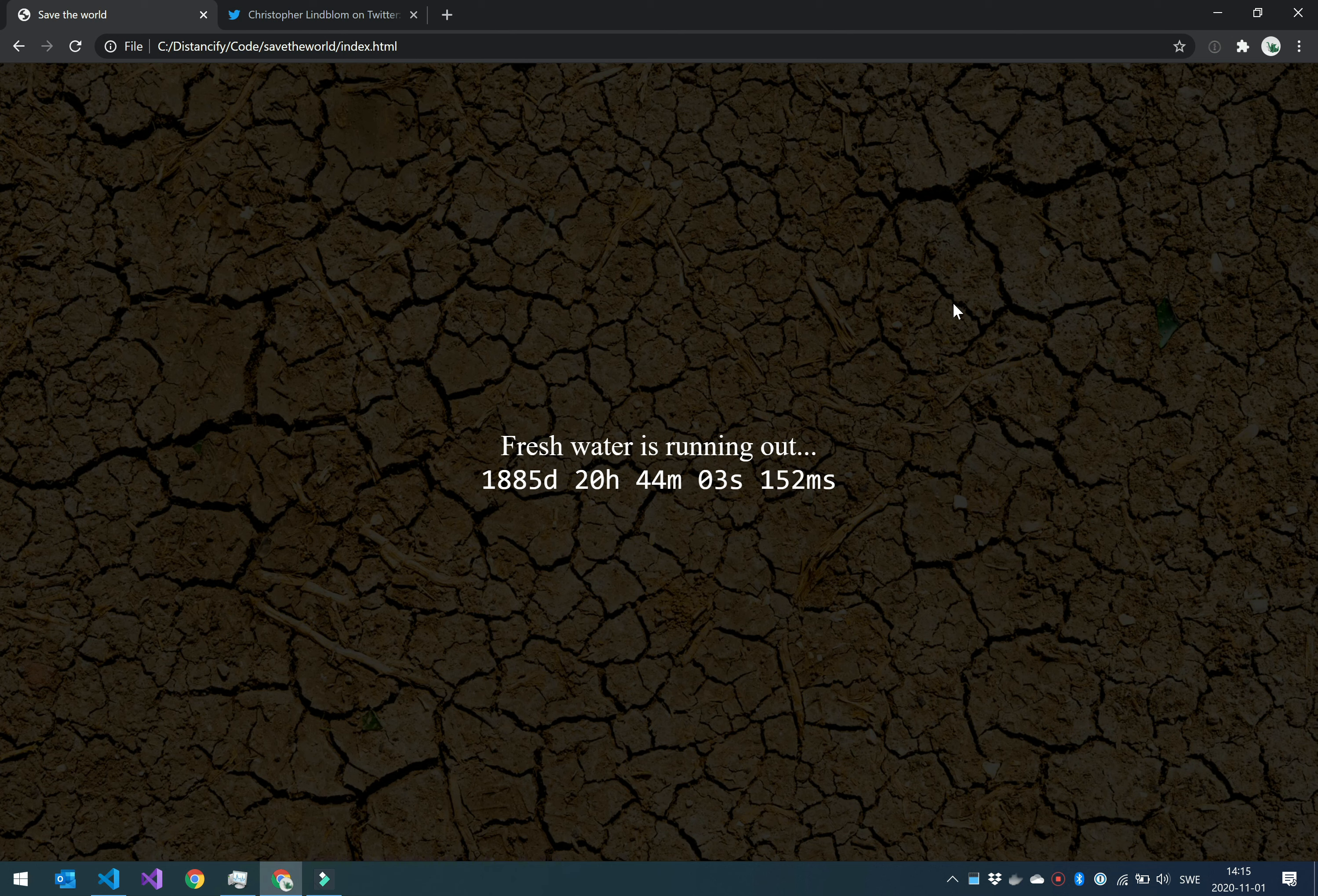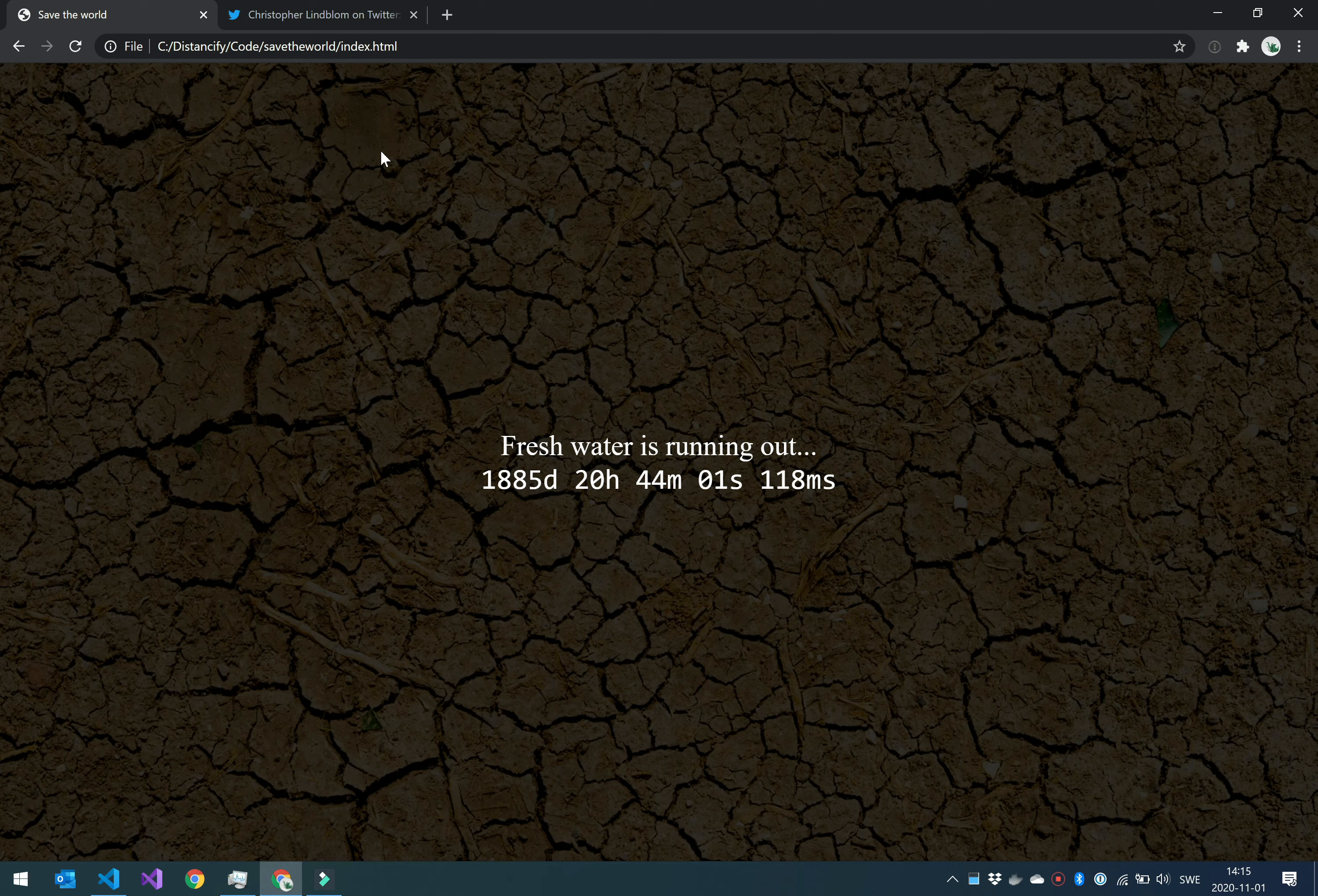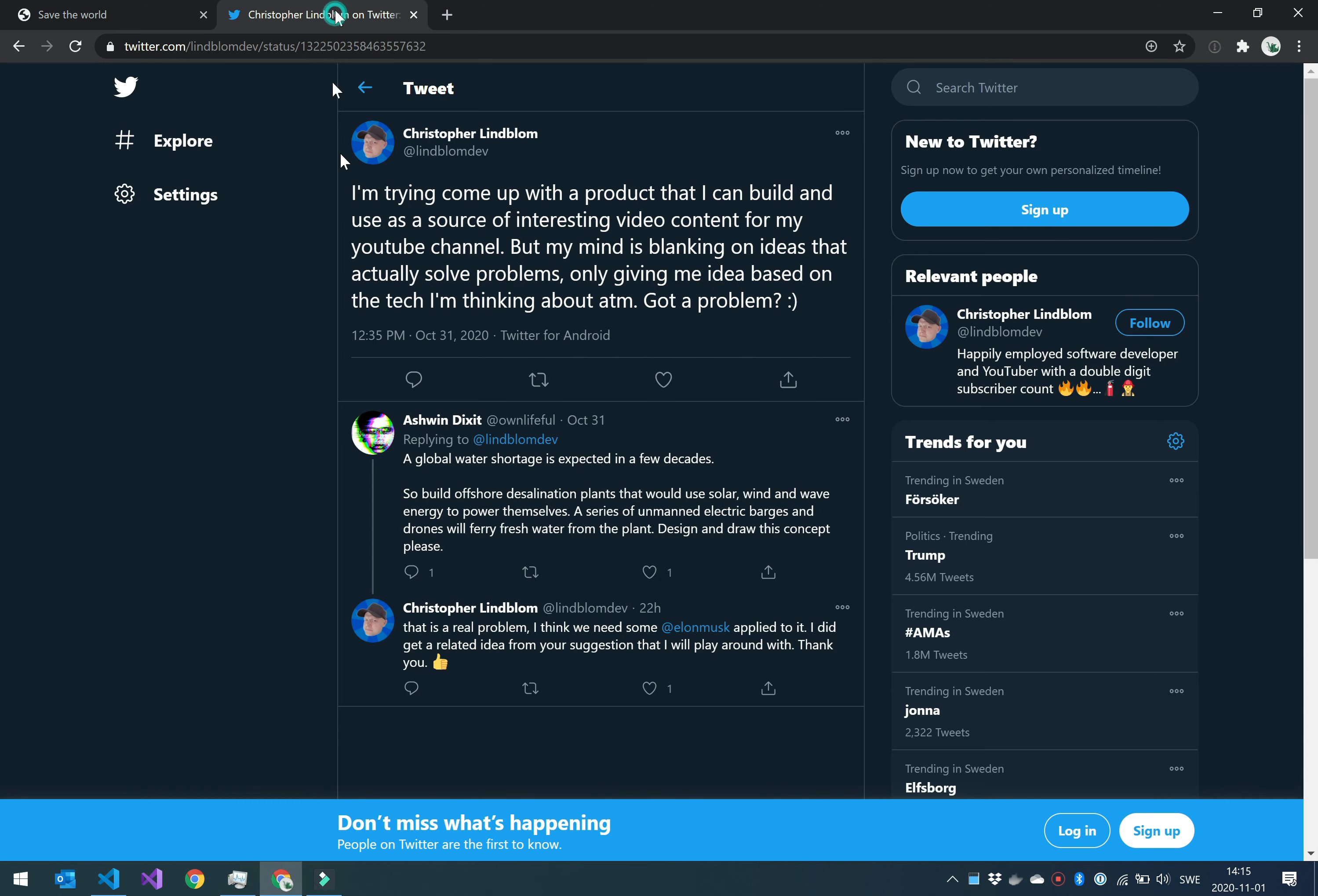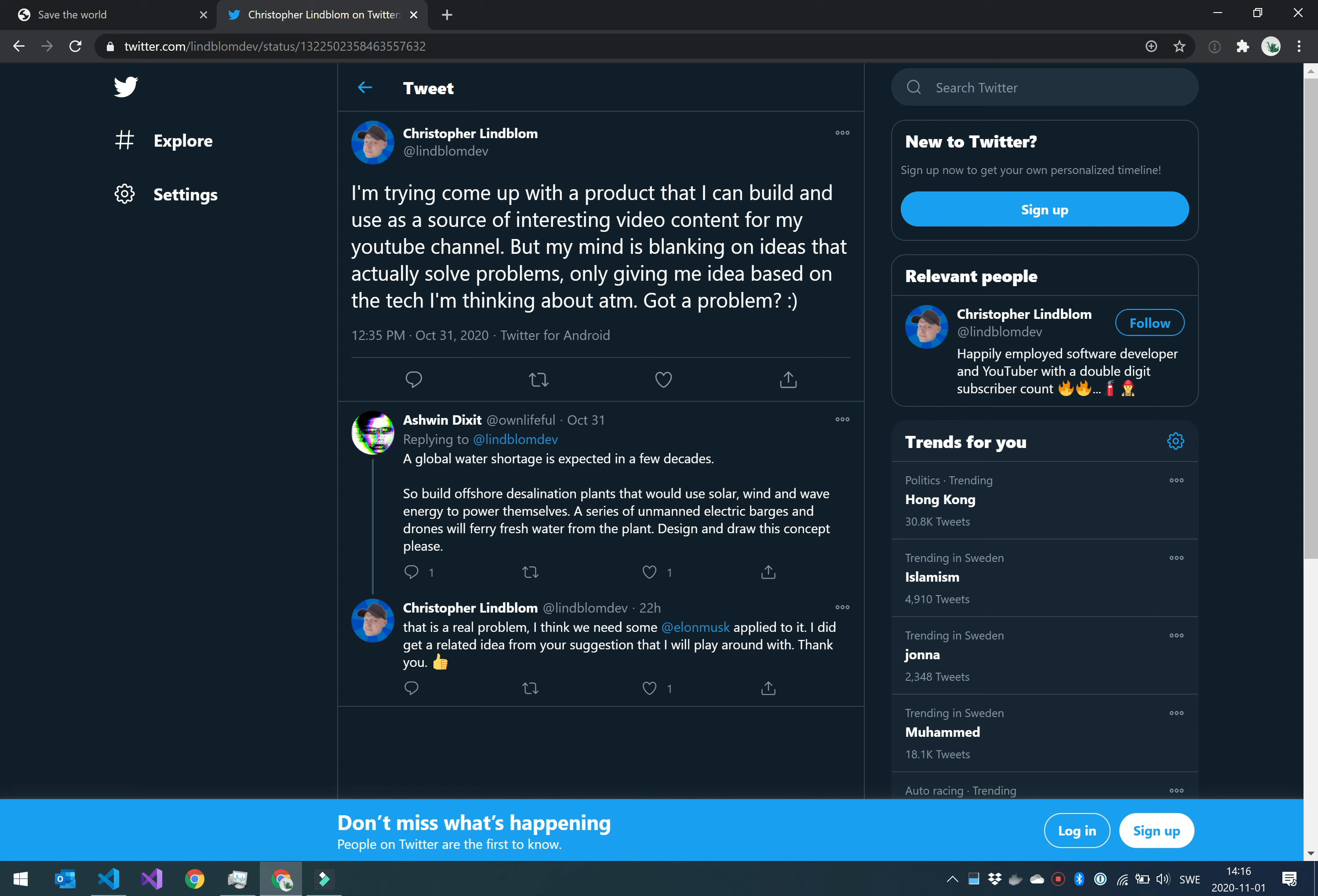Why did I make a countdown timer? Because I tweeted about not having a problem that I could build a product around to make videos. I want to make my videos from actual problems building things, but I can't take my work problems because I can't use that code in that way, so I need my own projects.